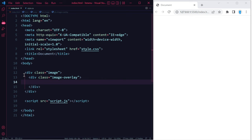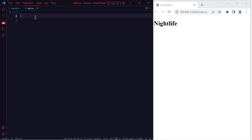You create a class with the name of image overlay, and let's just add some text in here so you can see that you can add text inside.